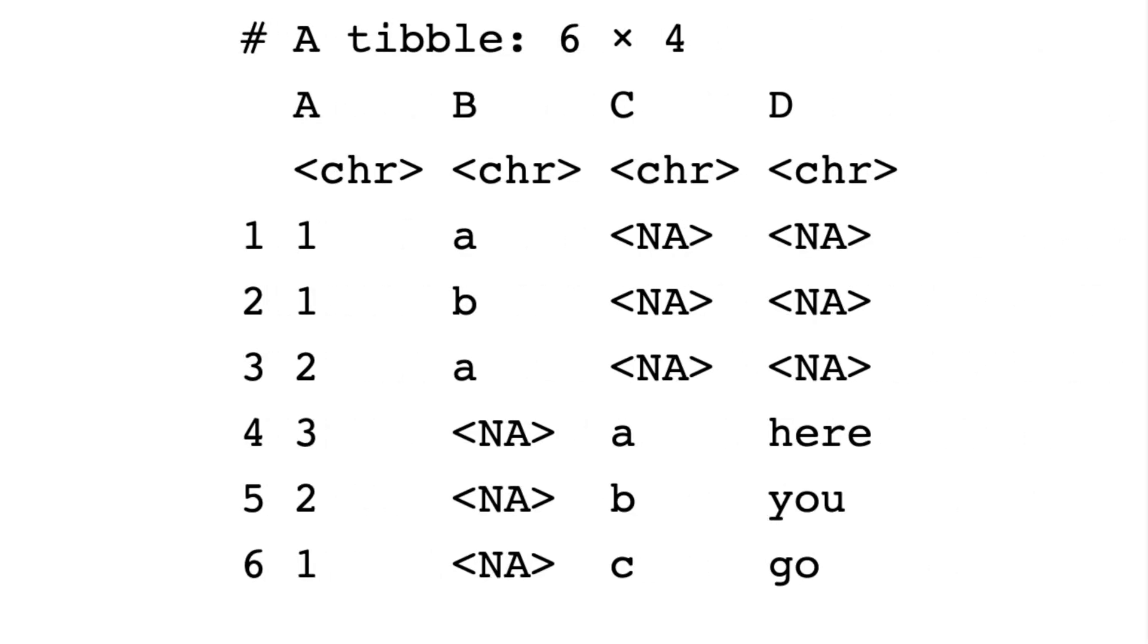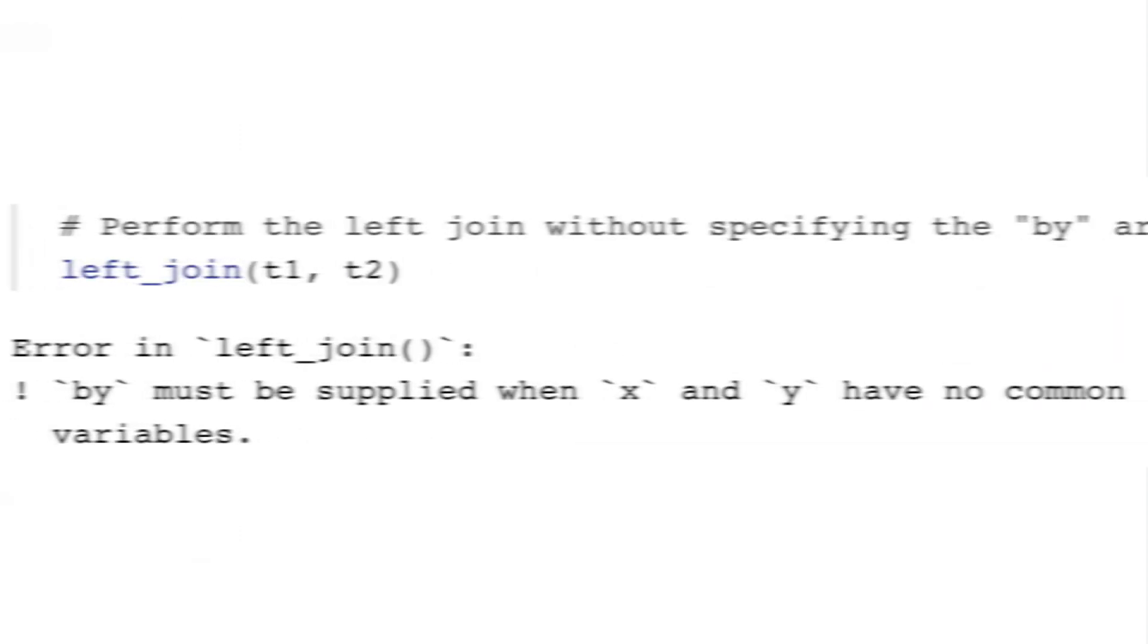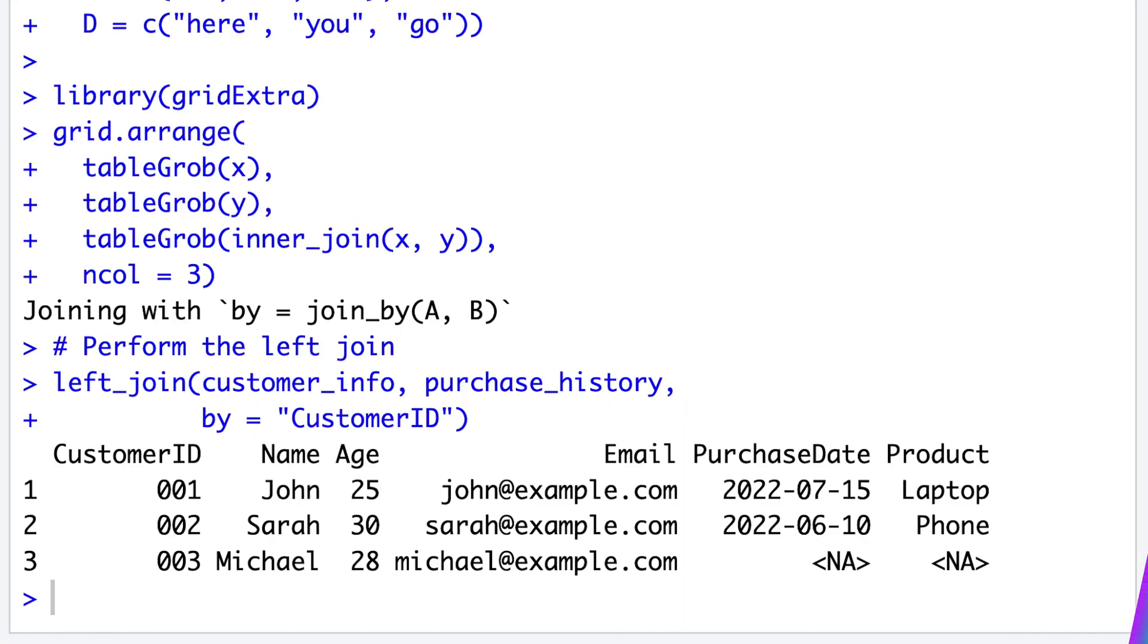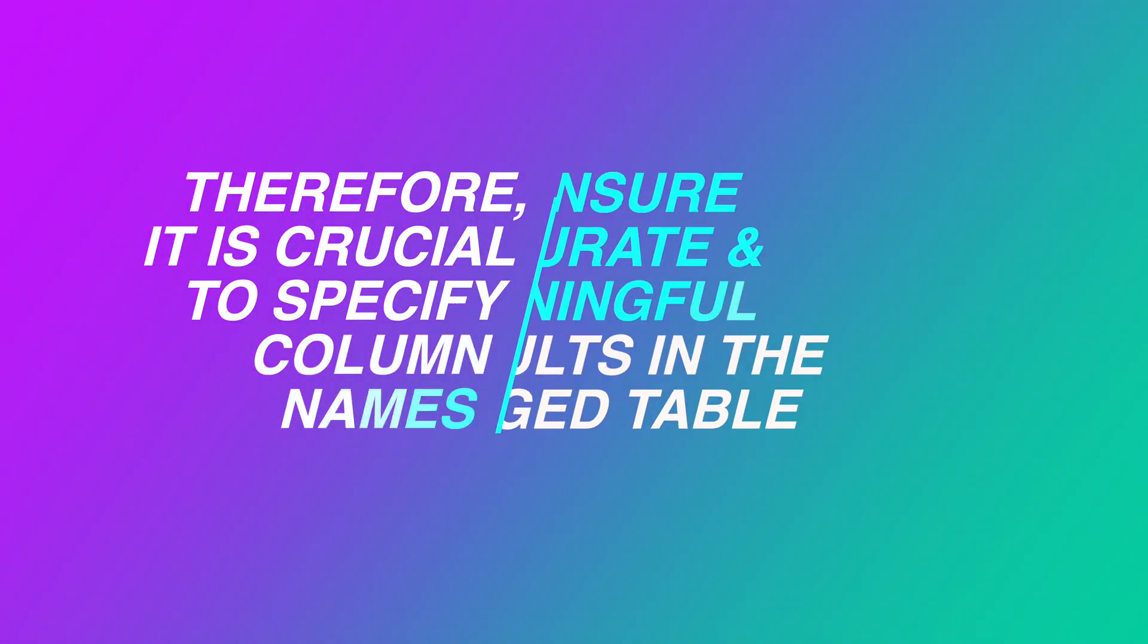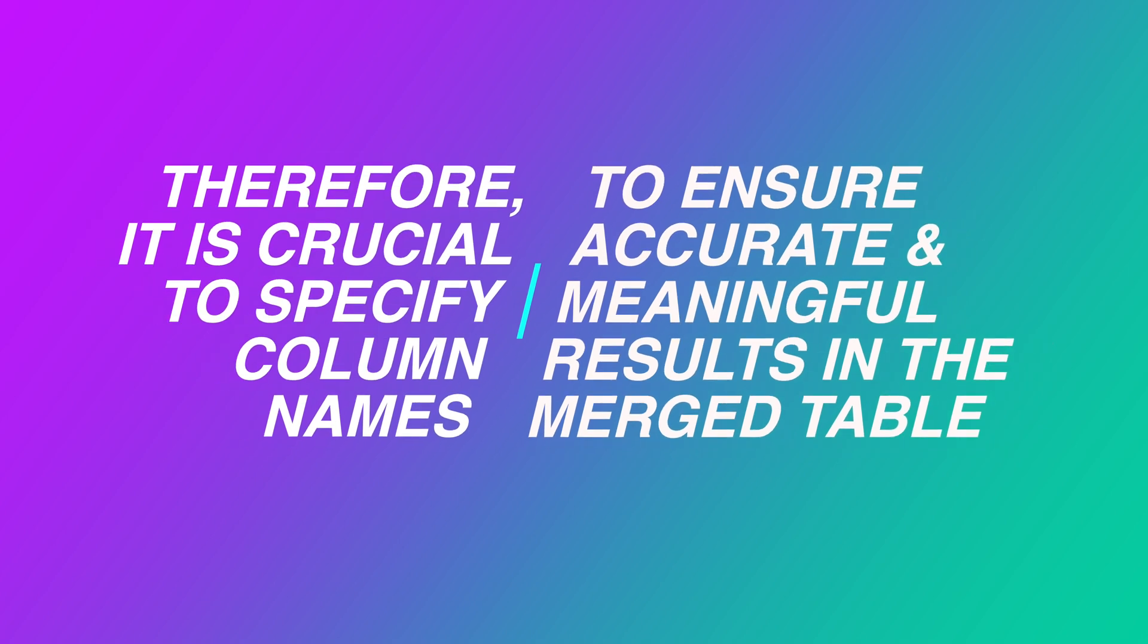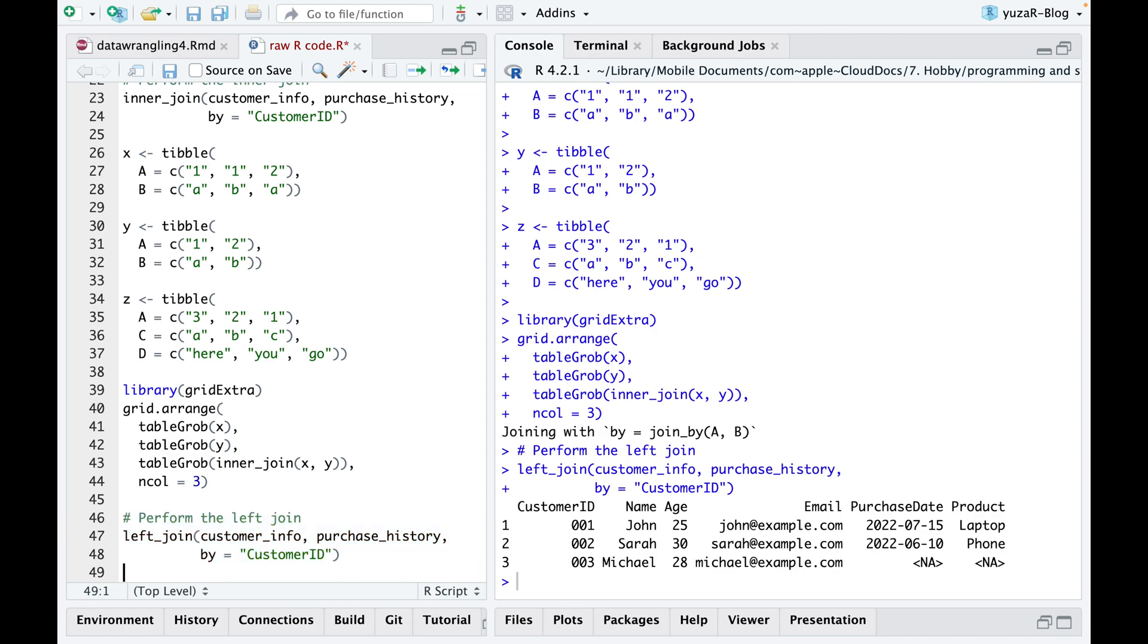However, that could result in incorrect matches or cause errors during the merging process if columns having the same information named differently. Therefore, it is crucial to specify the column names to ensure accurate and meaningful results in the merged table.